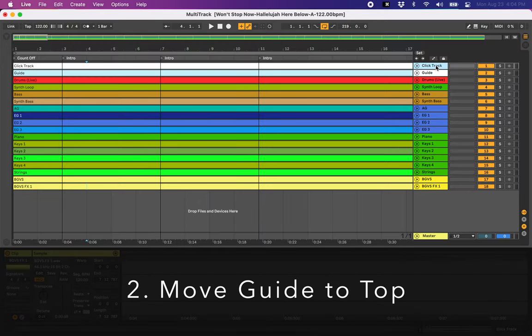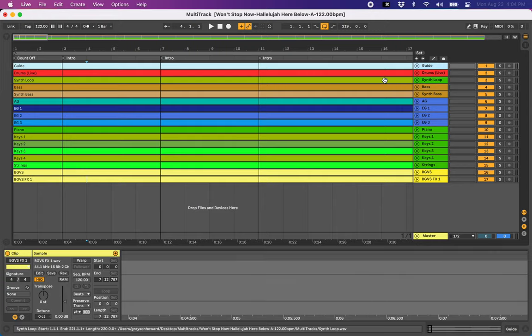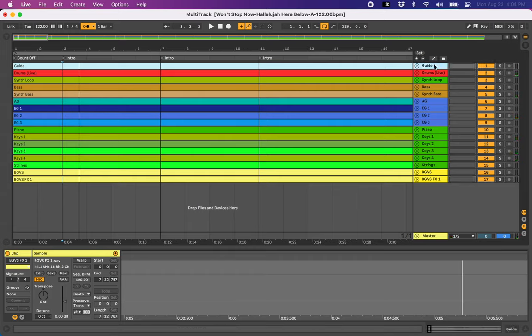So I don't ever use the click track. So I just delete that. I use Ableton's onboard click for everything. So I just delete their click. We have the guide on top.